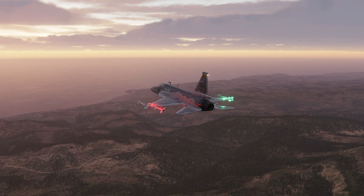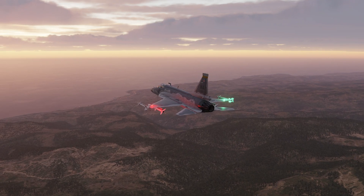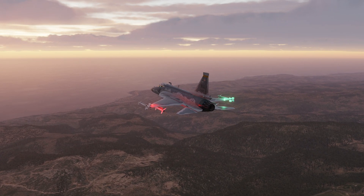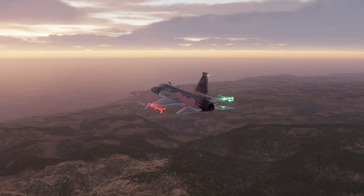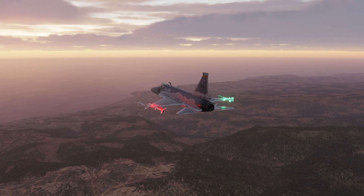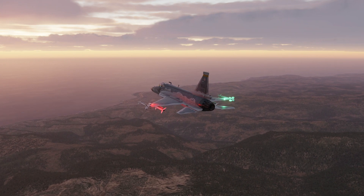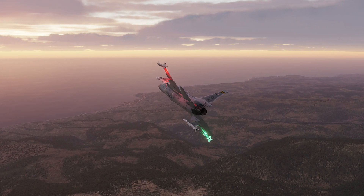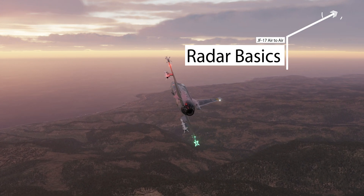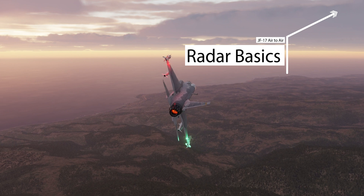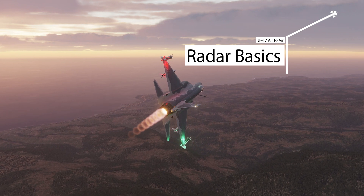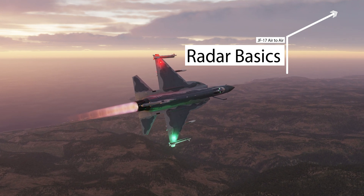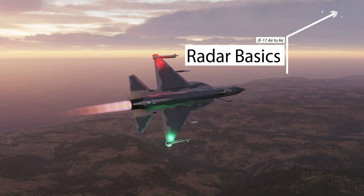Hello everyone. Today we are looking at the ACM modes available in the JF-17, along with the air-to-air weapons that we have available. The information provided in ACM mode is the same information we covered in our intercept radar mode video, so check that out first if you want to learn more about the air-to-air radar and the information it provides.